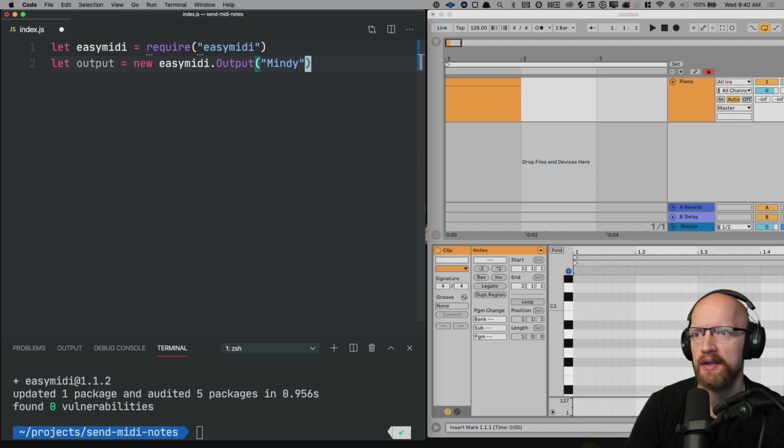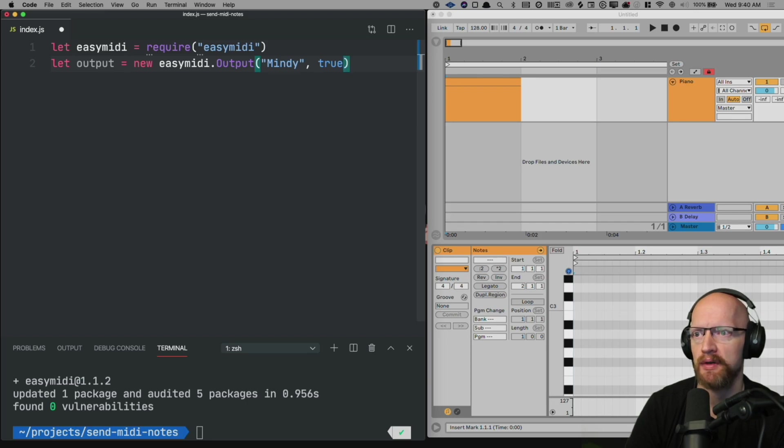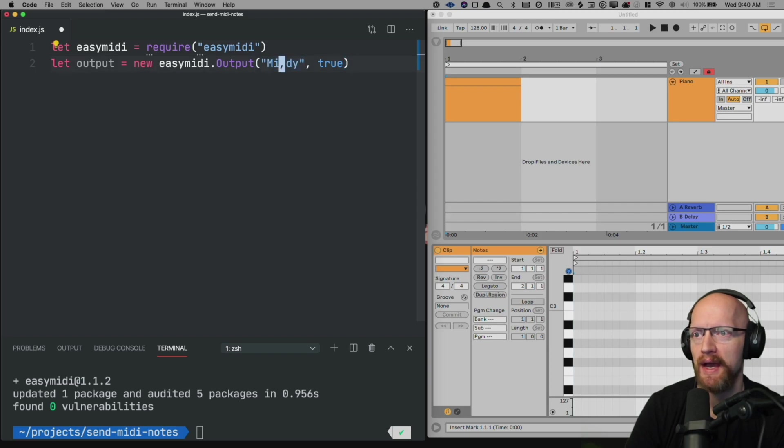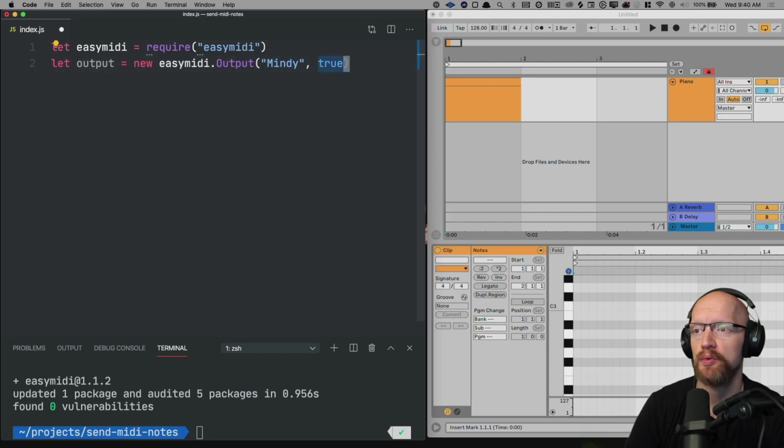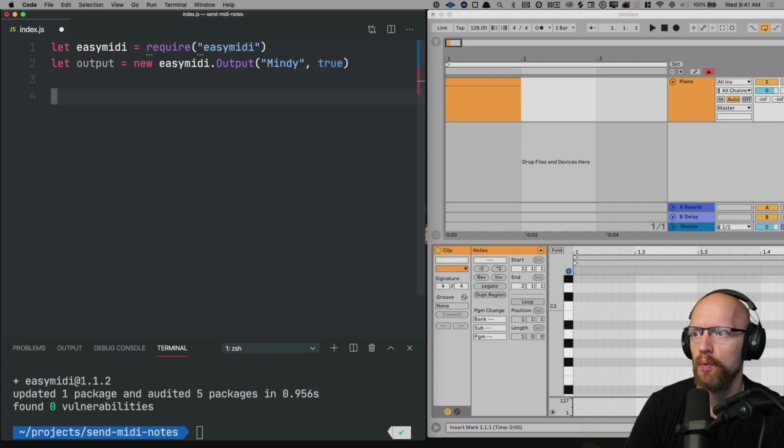And because we want this to be a virtual device we'll pass in true as the second parameter. If you leave off true it will search for an output named Mindy. If you pass in true it will create an output named Mindy.